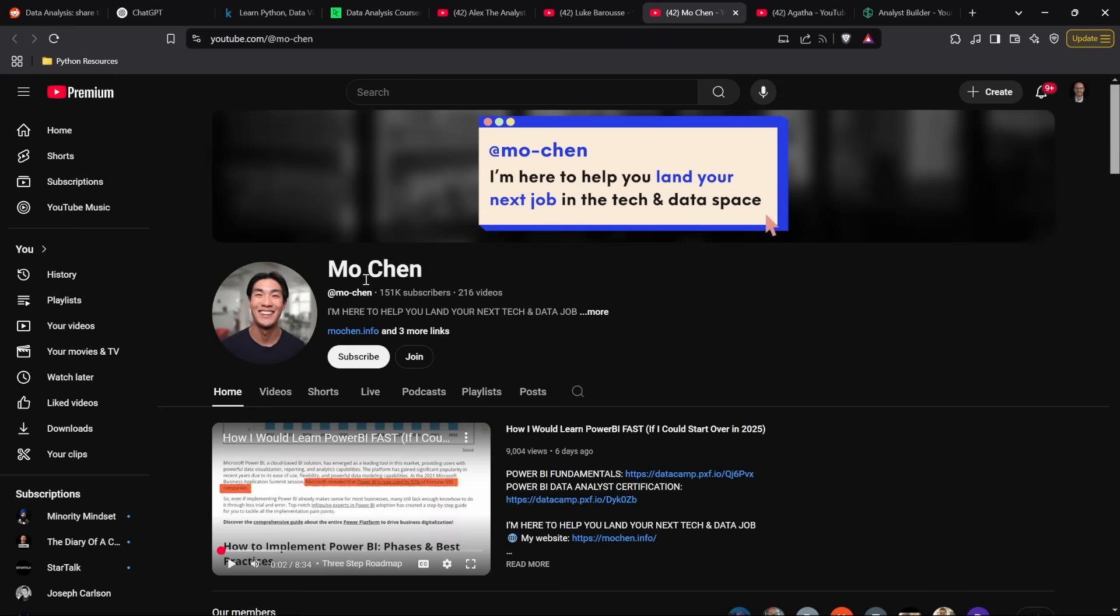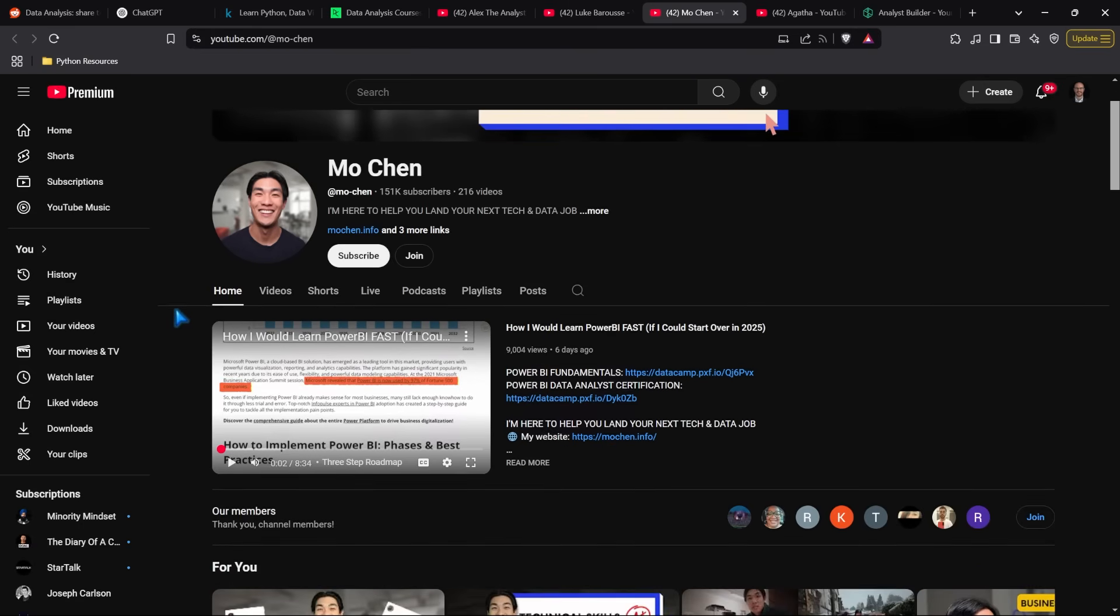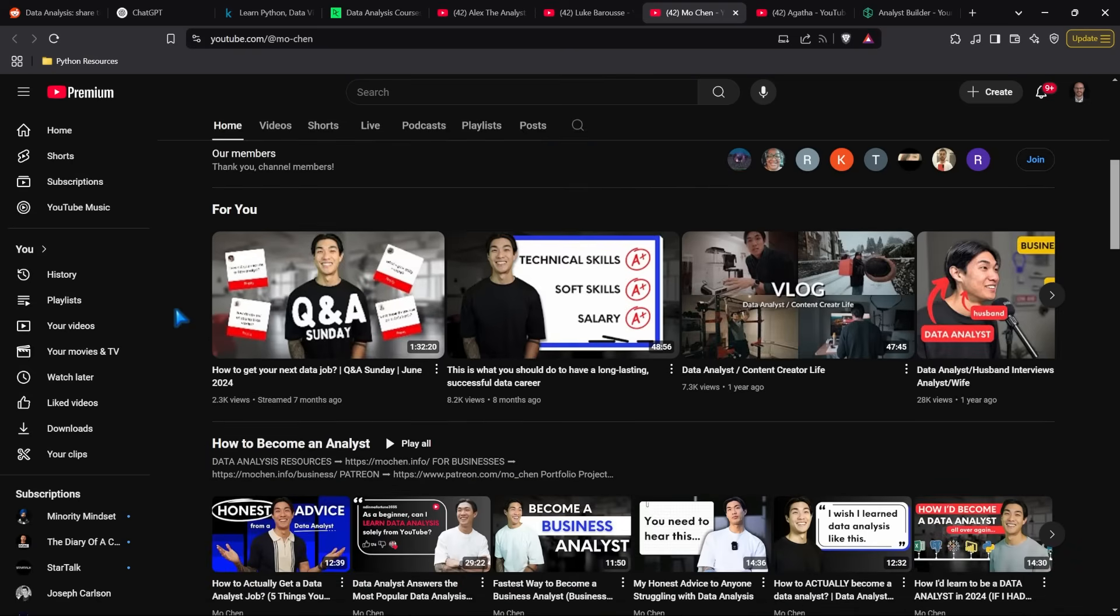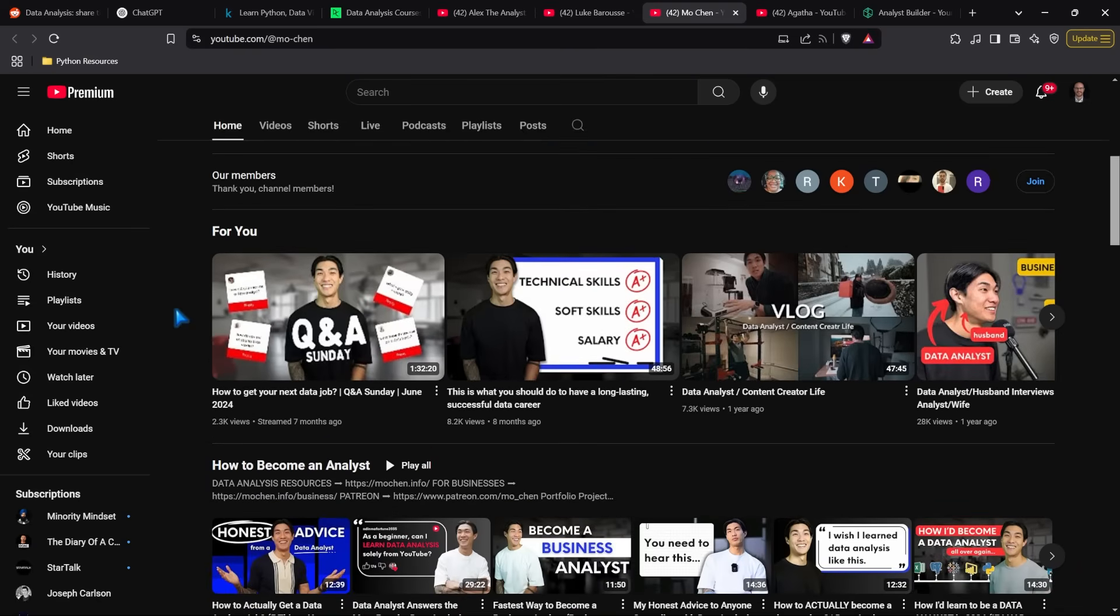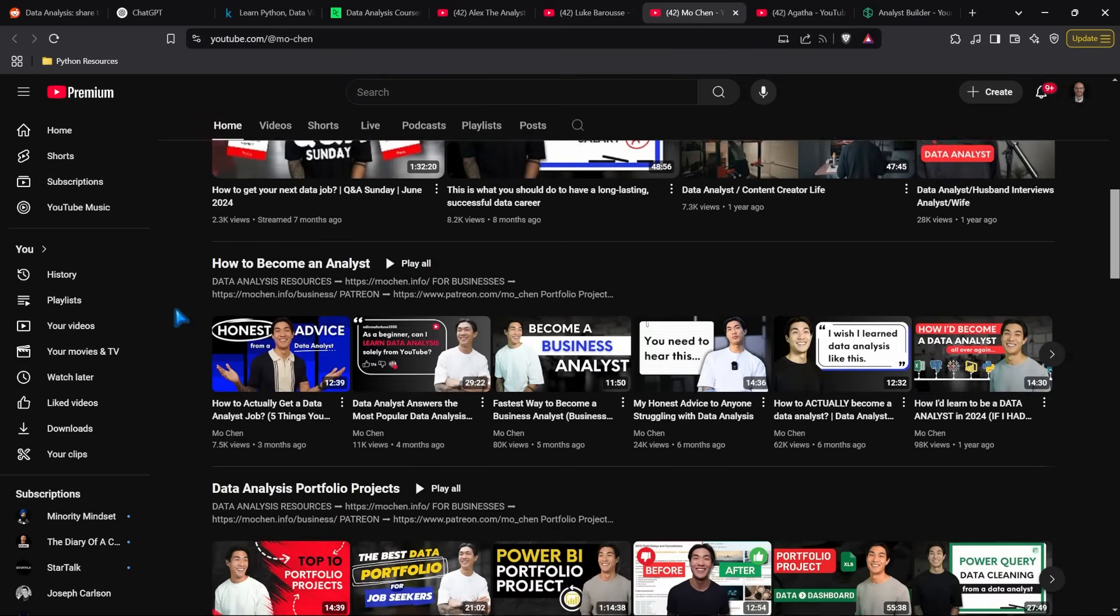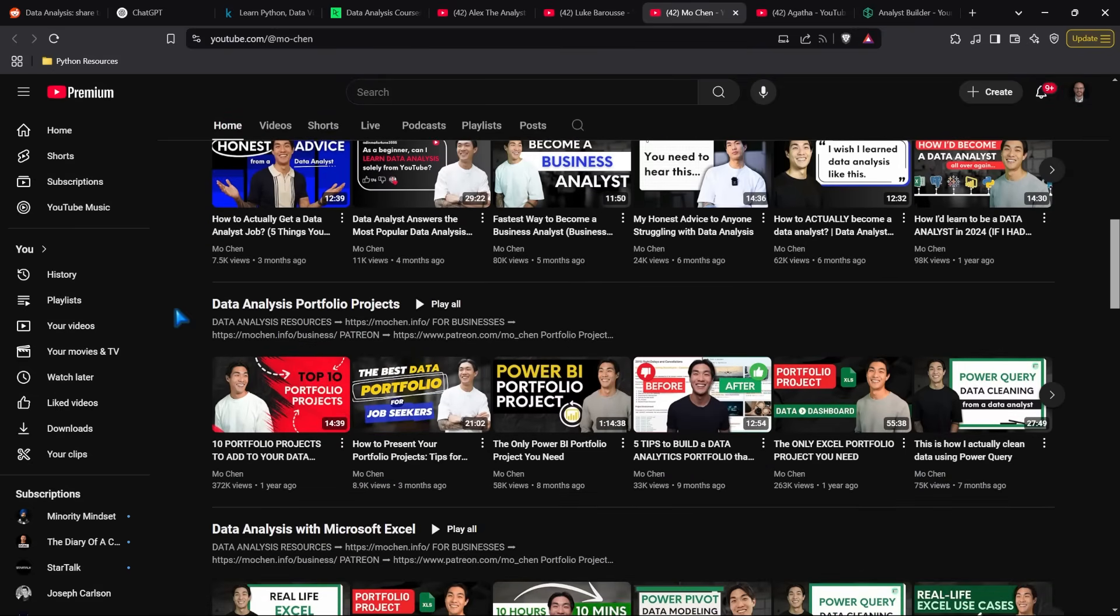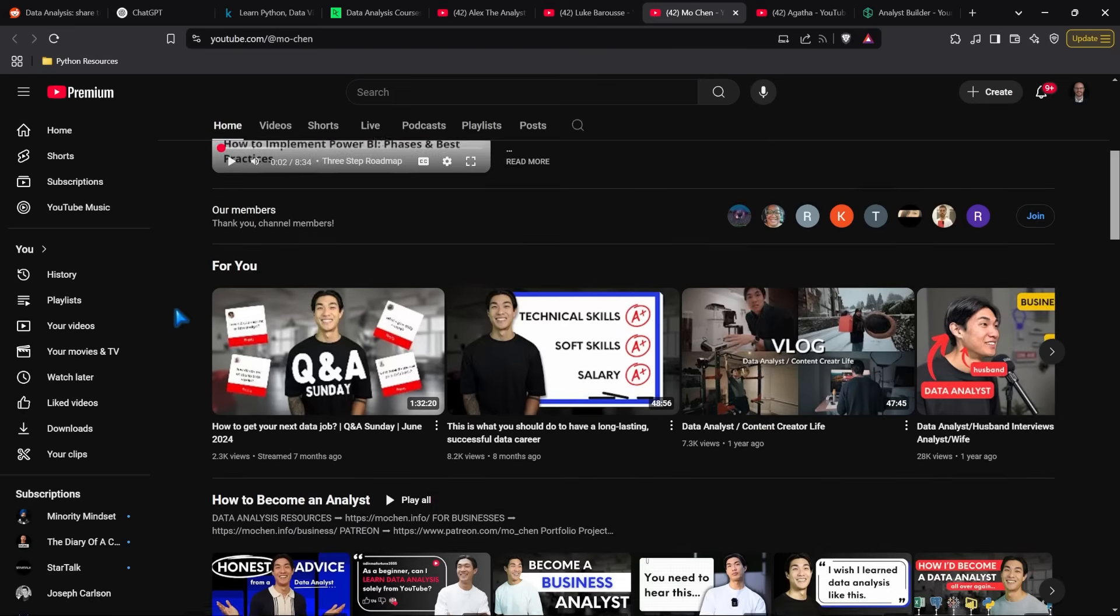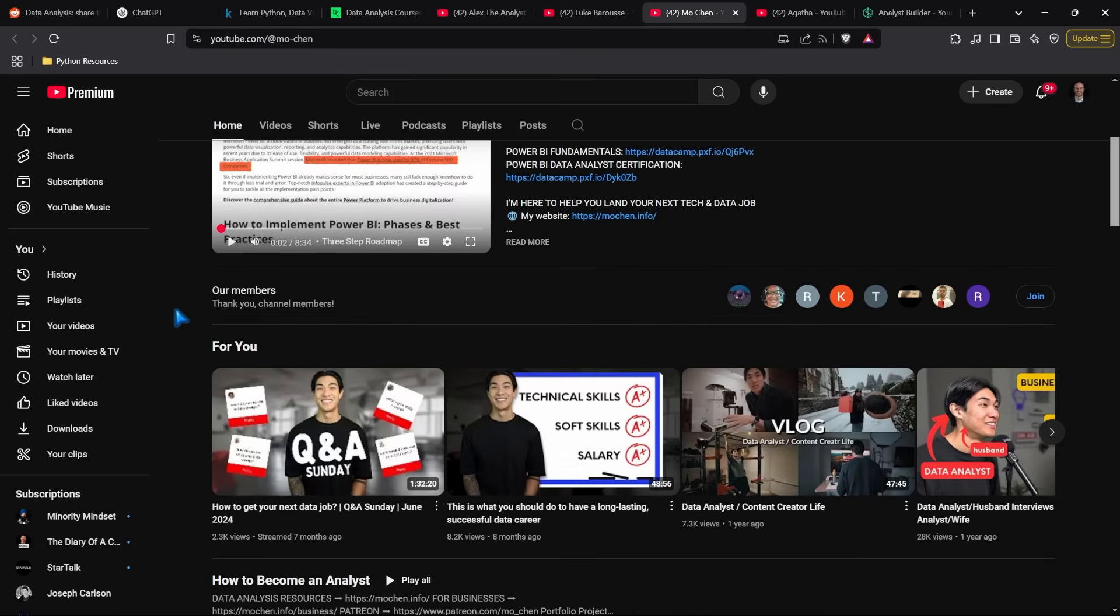I also recommend Mo Chen, who has a great YouTube channel. I found it about a year ago and have personally learned from his content. He seems like a really great guy, at least from his videos—I don't know him personally. His videos cover broad topics rather than specific tutorials like mine, so if you're just getting started, it's a great place to begin.